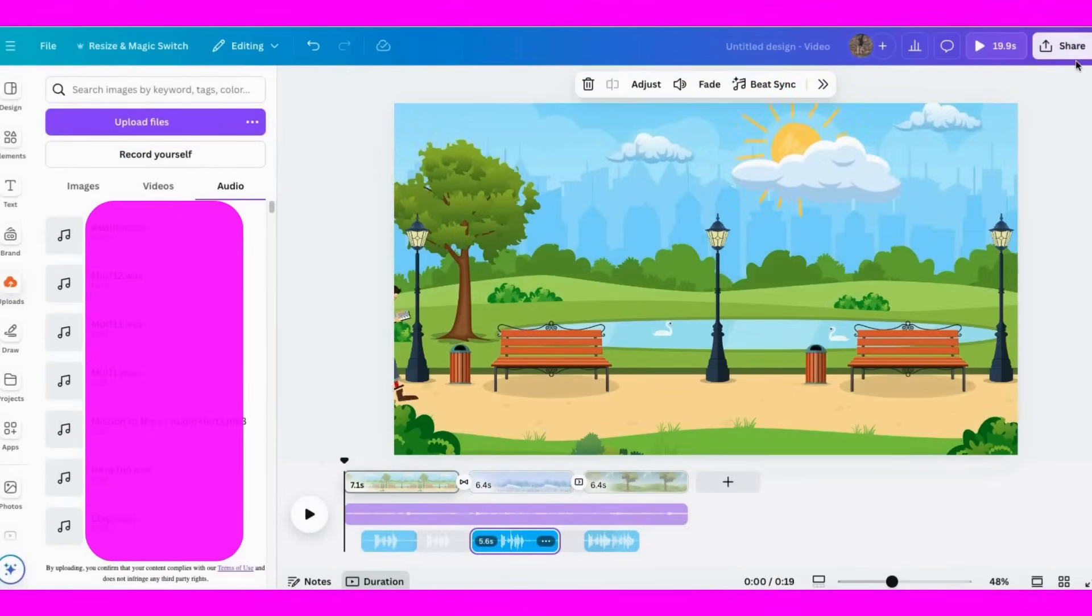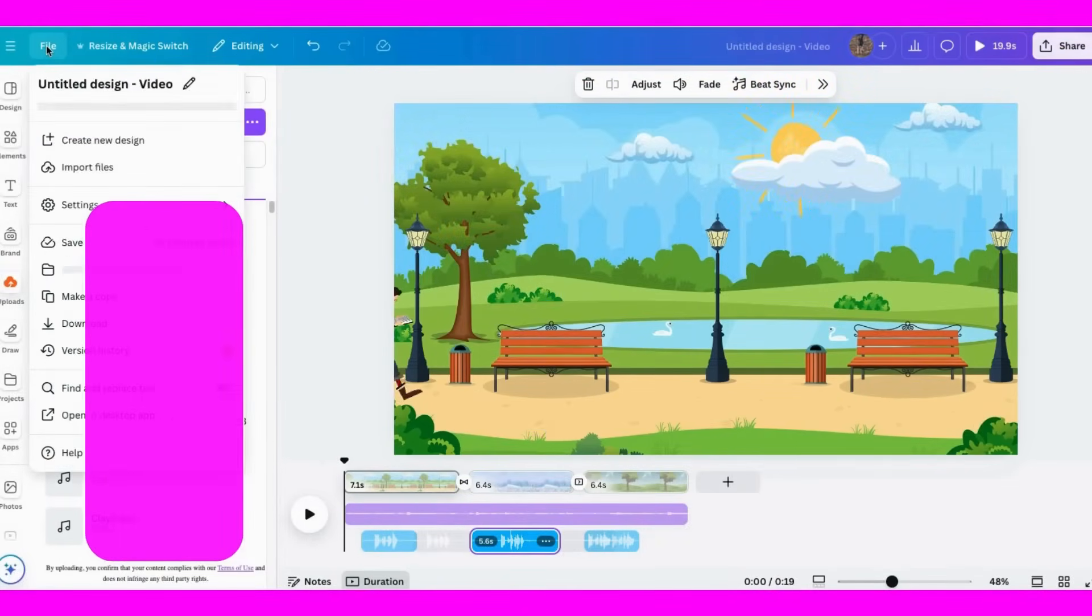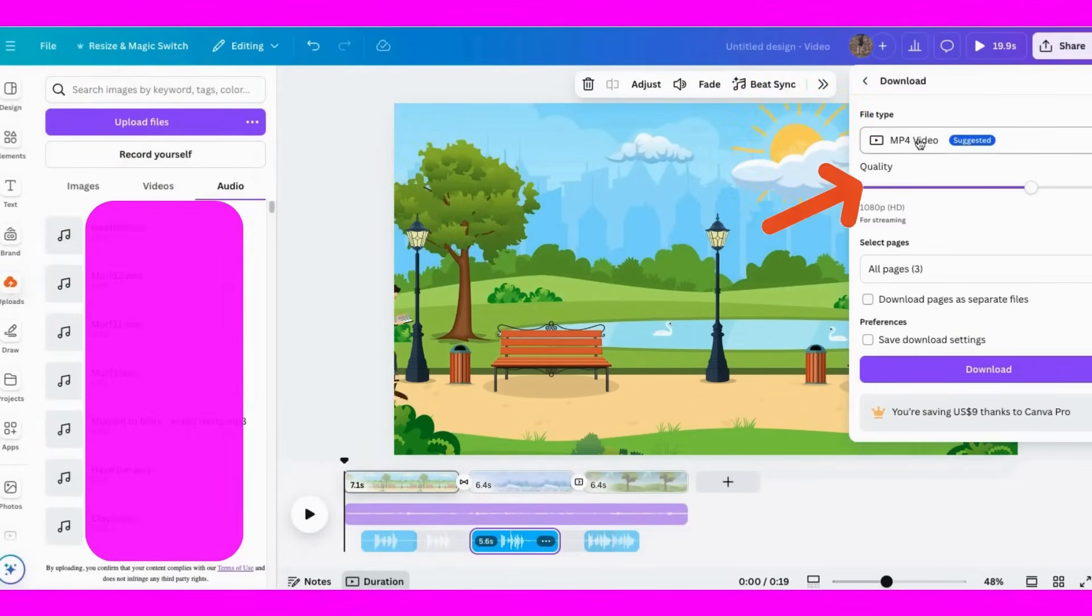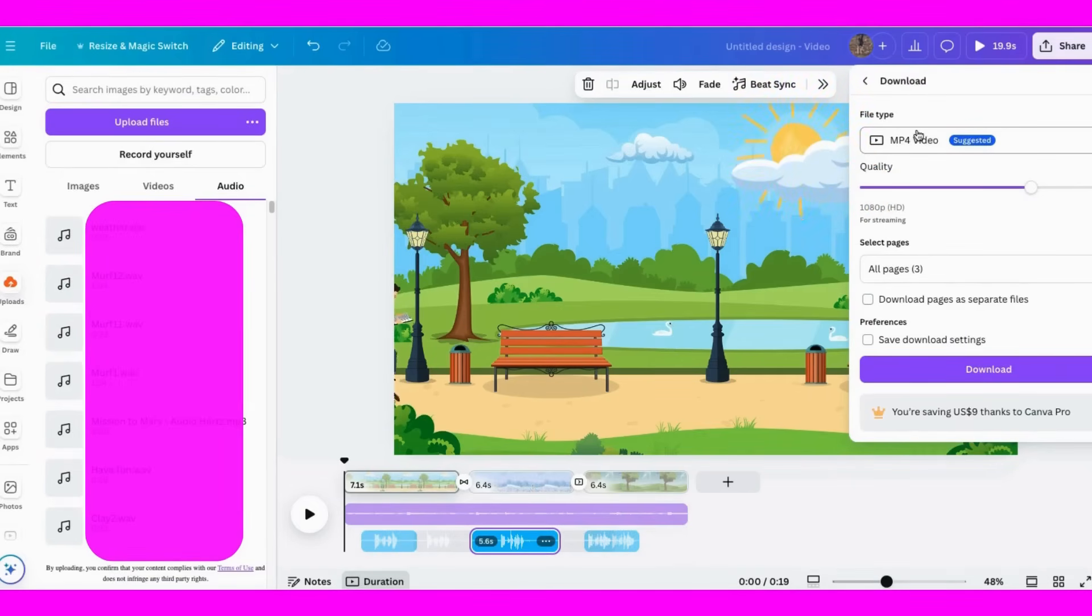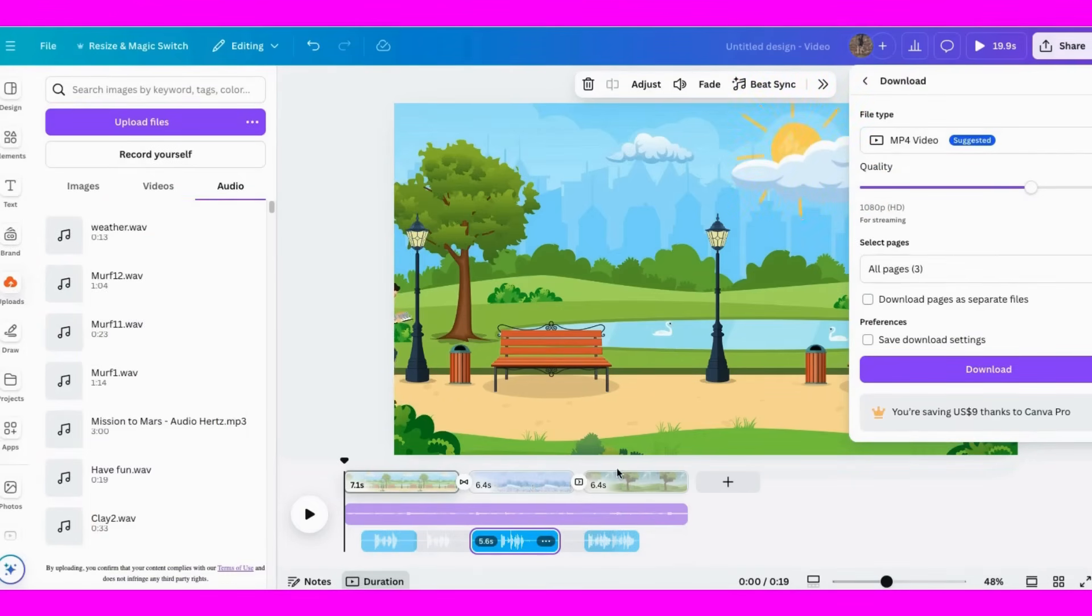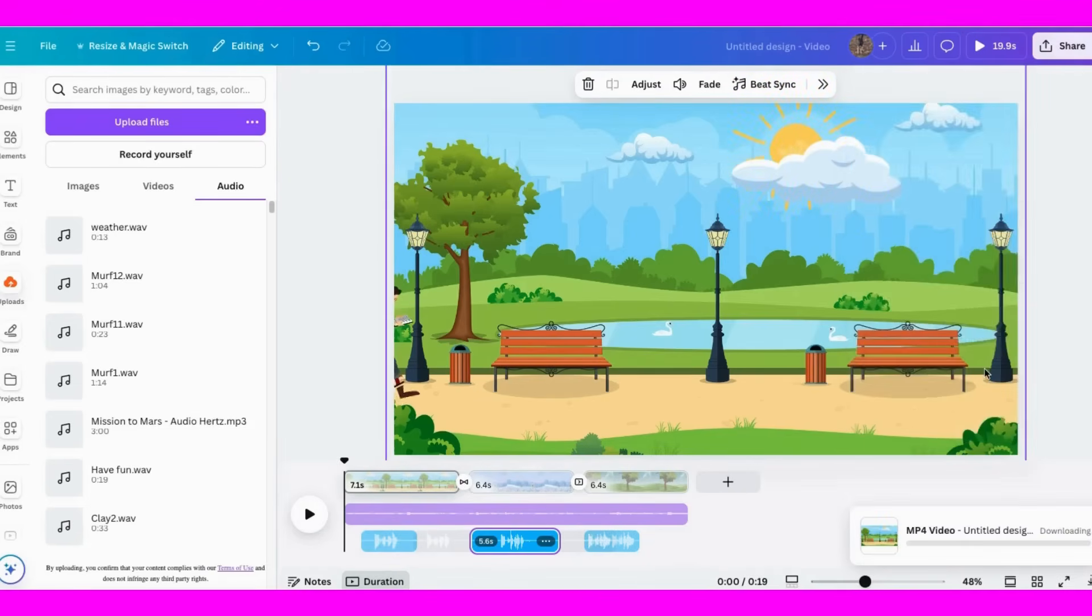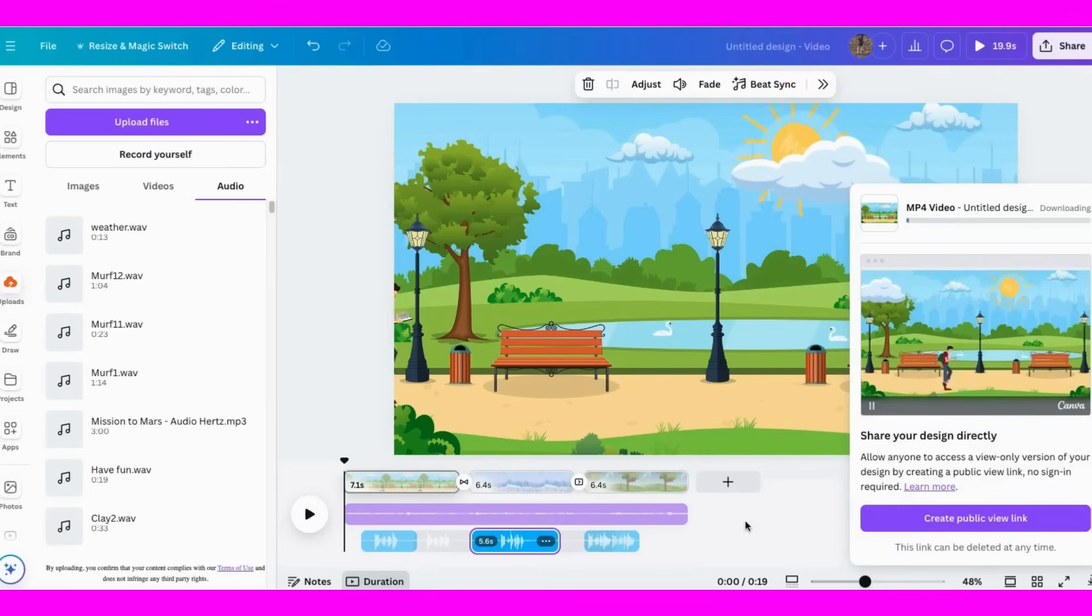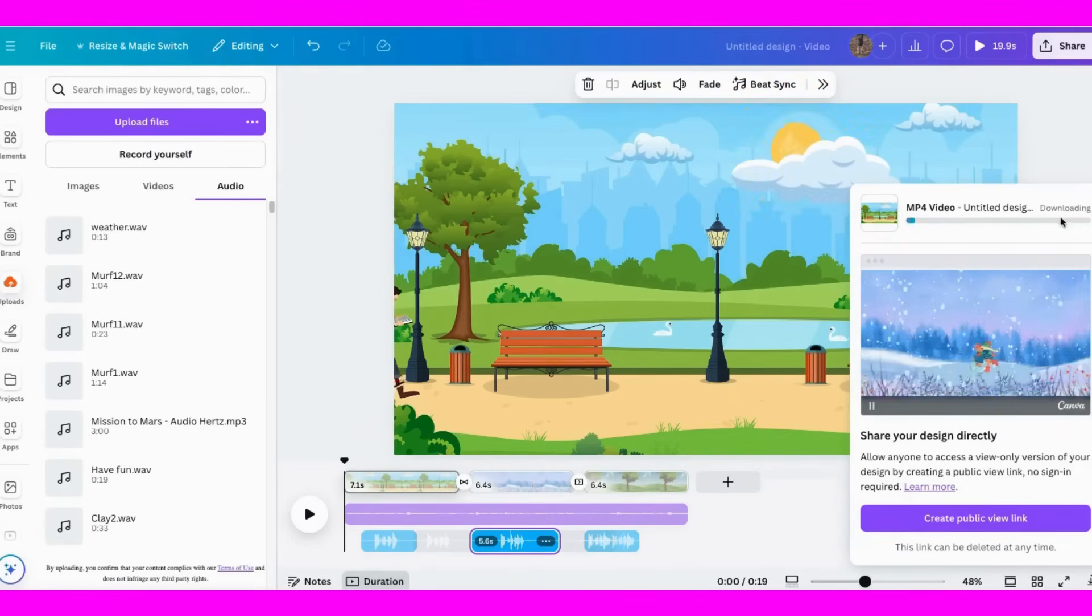All right, I'm finished with my video and I want to download it. So go to file, click download, make sure you have MP4 chosen and don't change the other settings. Canva will download it to your computer. It's downloading right now. I'll come back in a second and show you the final product.